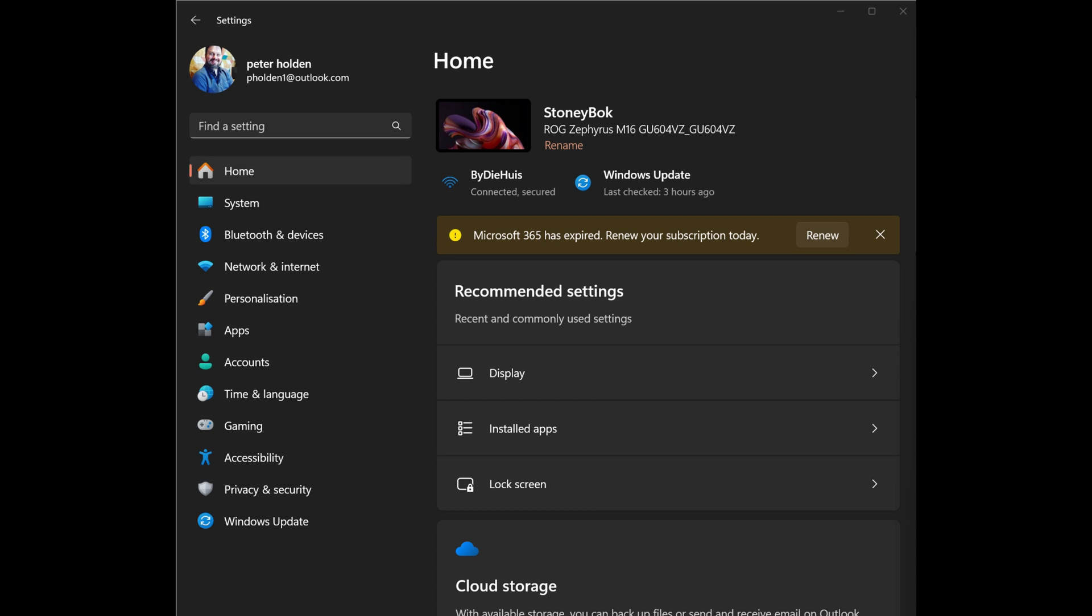Hey everyone, this is Peter from Talk Android, and today we're going to show you how to set up the Link to Windows app on your phone and PC.